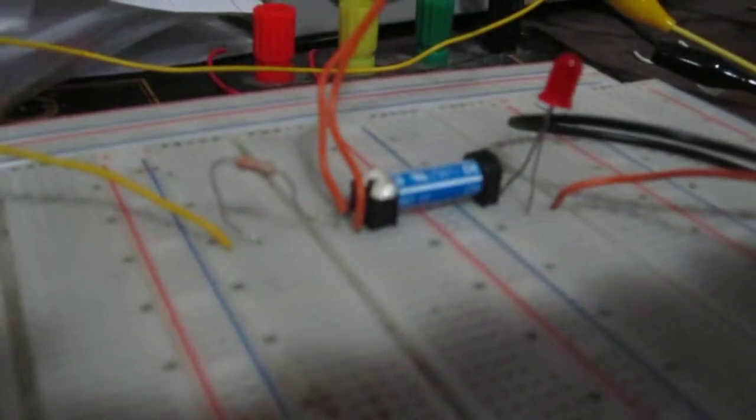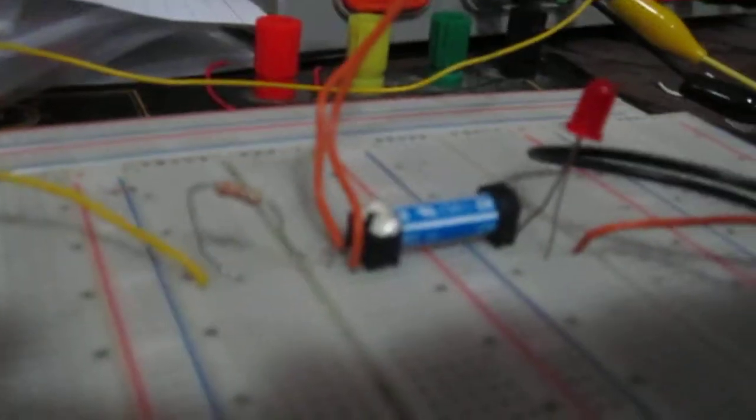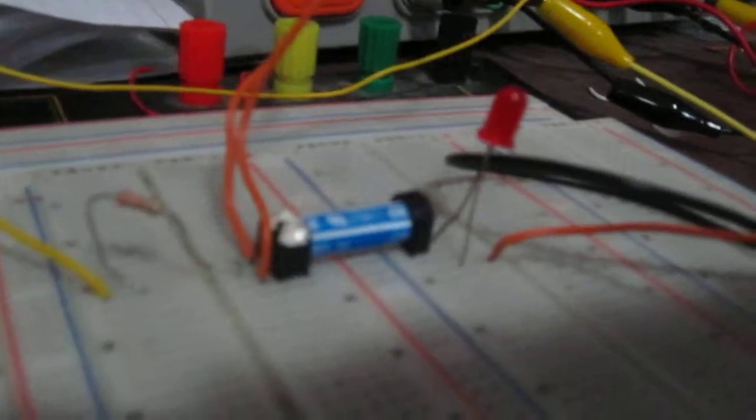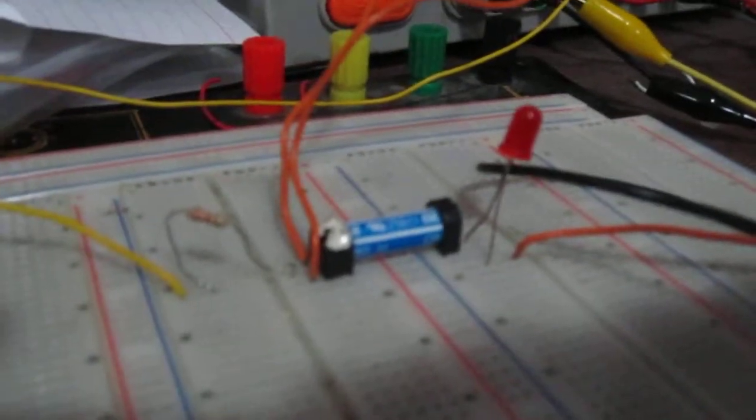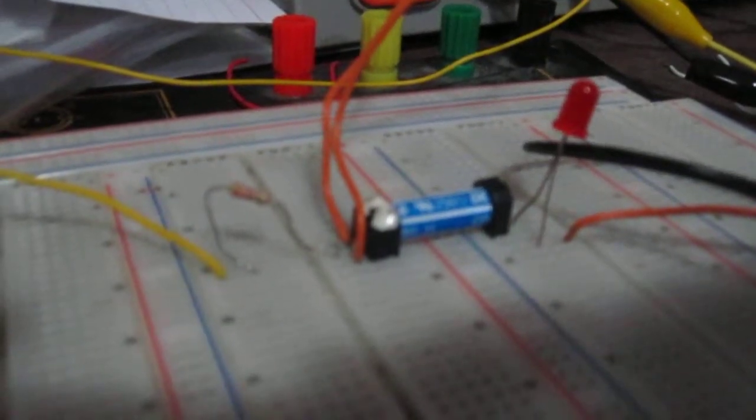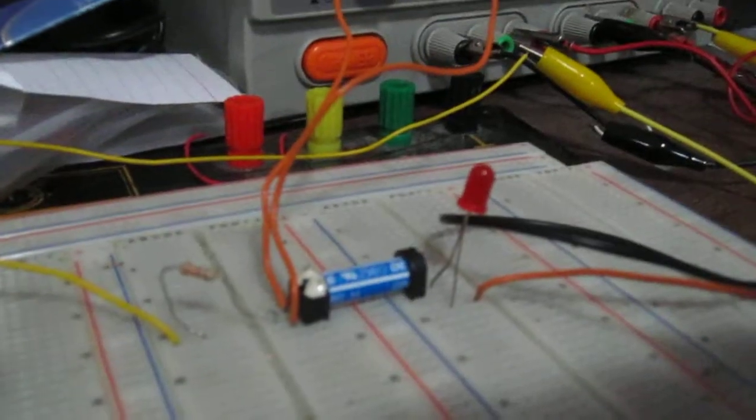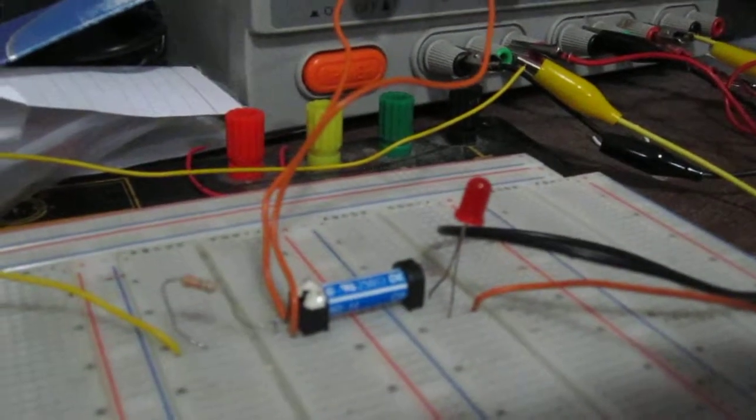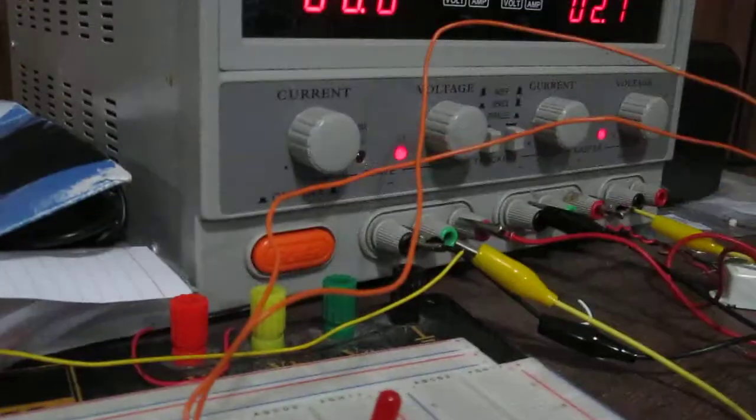The relay is normally open so that no current can flow through the circuit, which is why the LED isn't on right now. But when we apply voltage to the coils, which it doesn't have right now, then the LED will turn on.